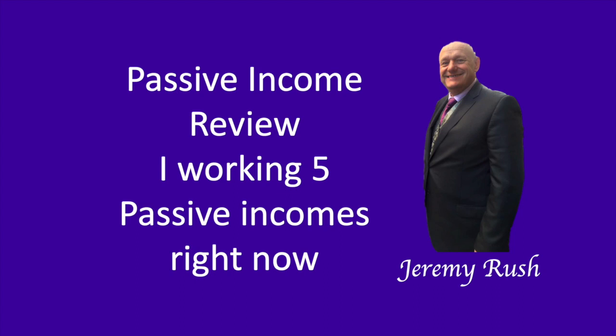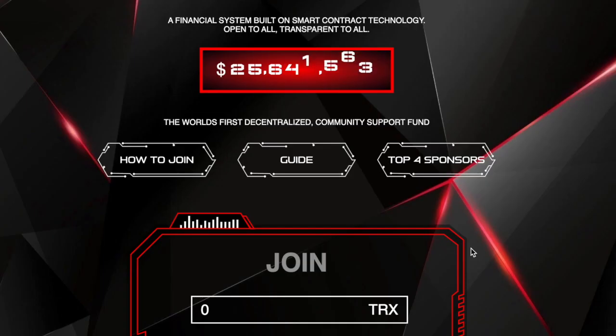Passive income review. I'm currently working with five passive incomes right now and I wanted to review each one of them for you. In this one I'm going to show you a passive income where you can get started with as little as three dollars.